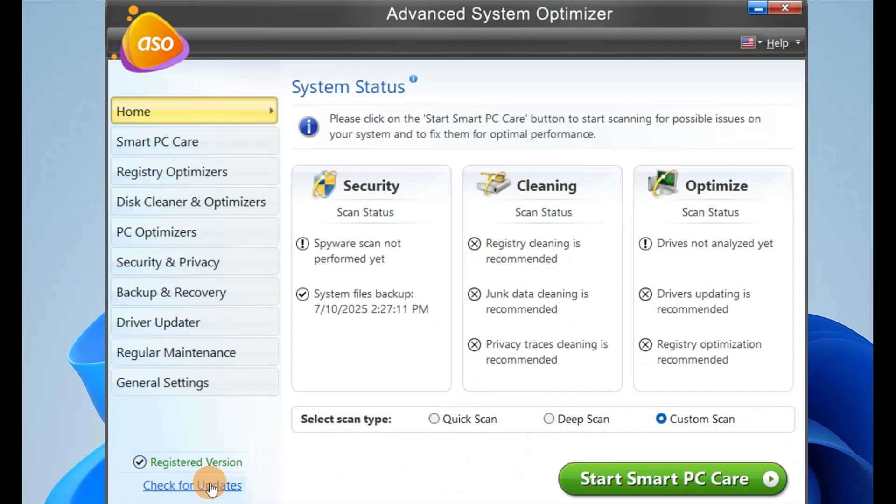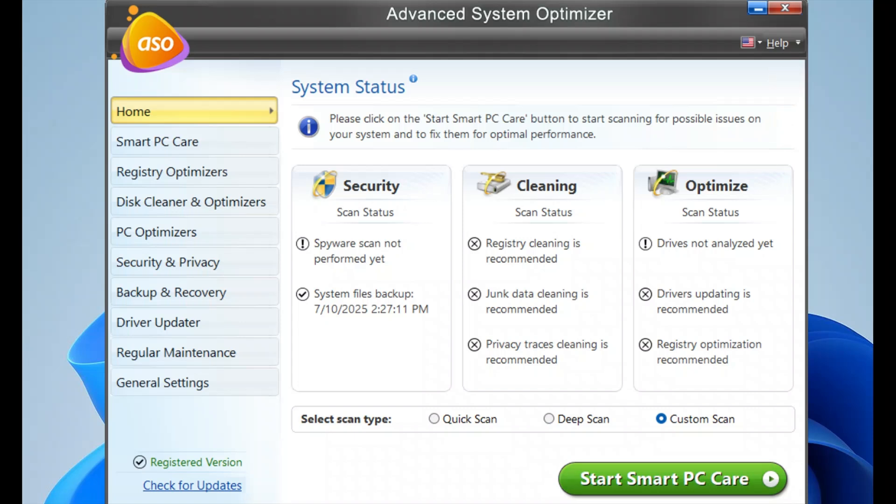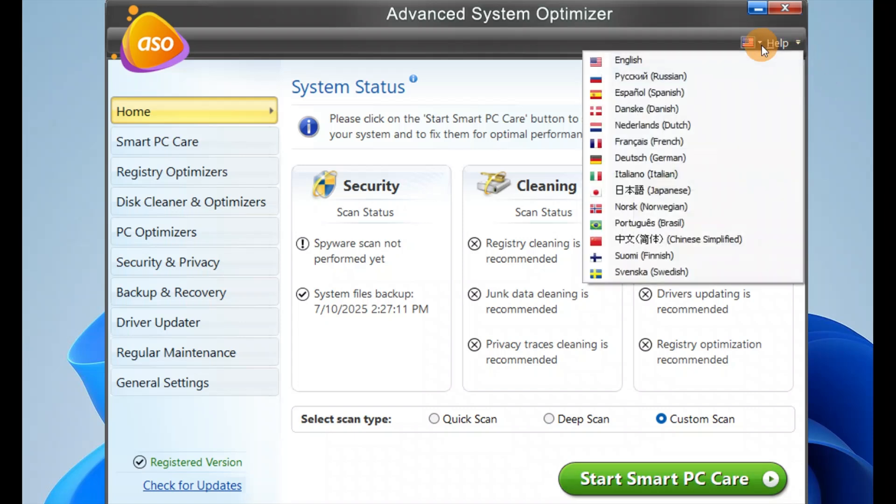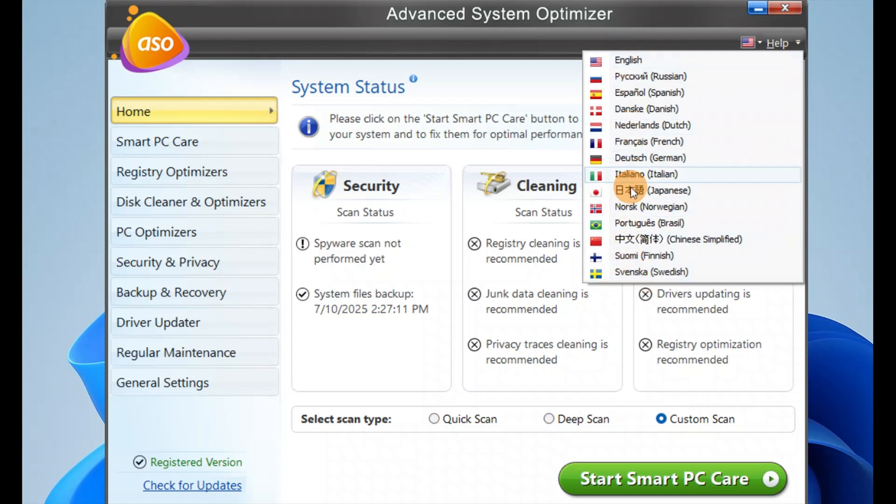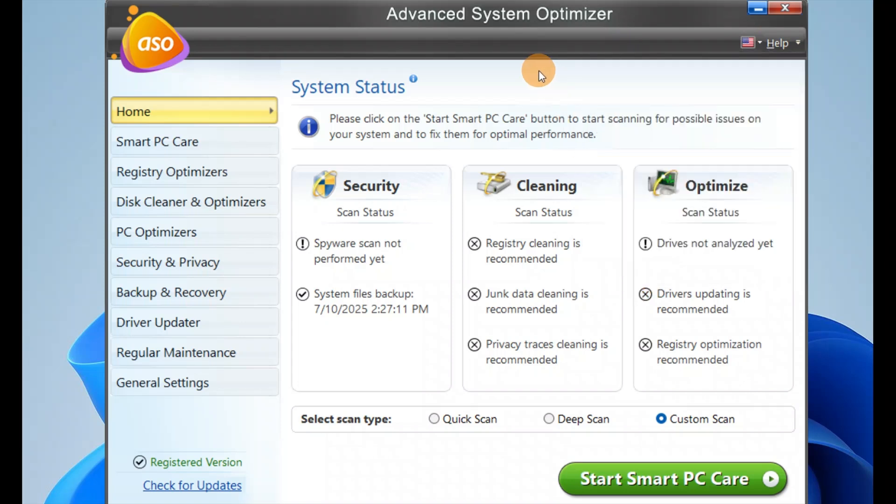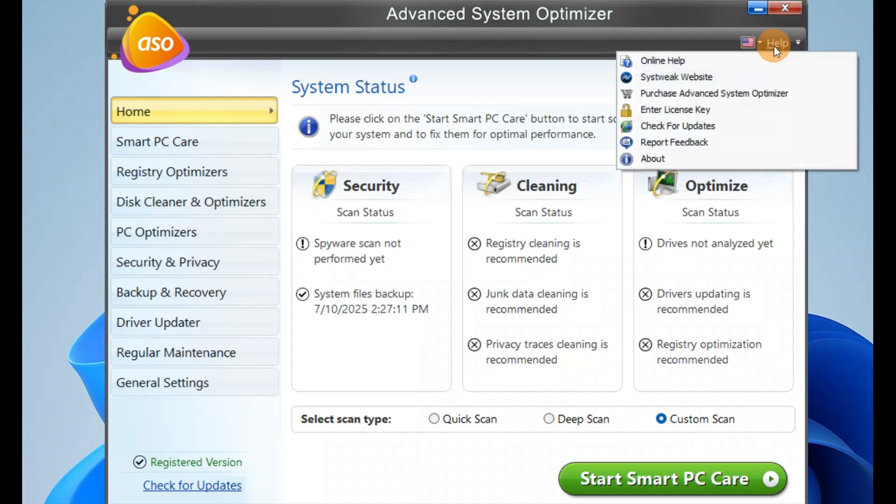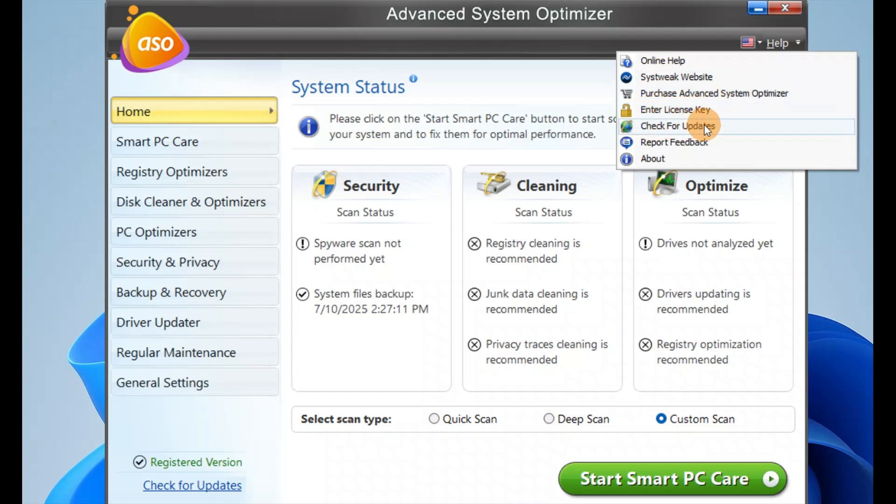All these options are in Advanced System Optimizer. You can check for updates manually. When you click here, you can see it's available in multiple languages. There's a help icon where you have online help, system website, purchase options, enter license key, check for updates, report feedback, and about sections.